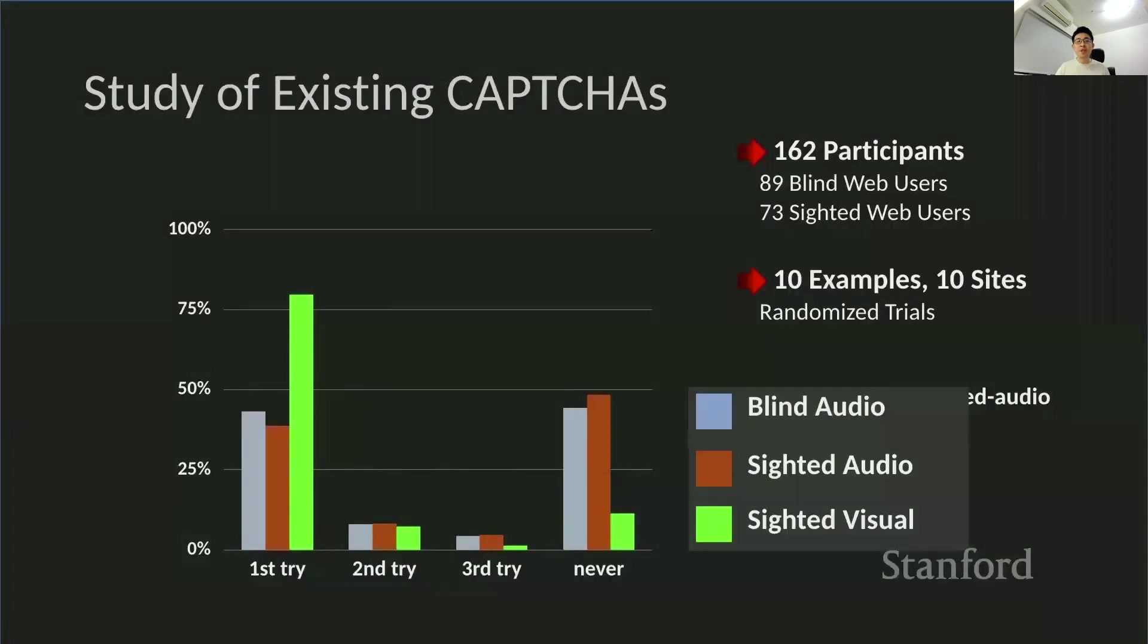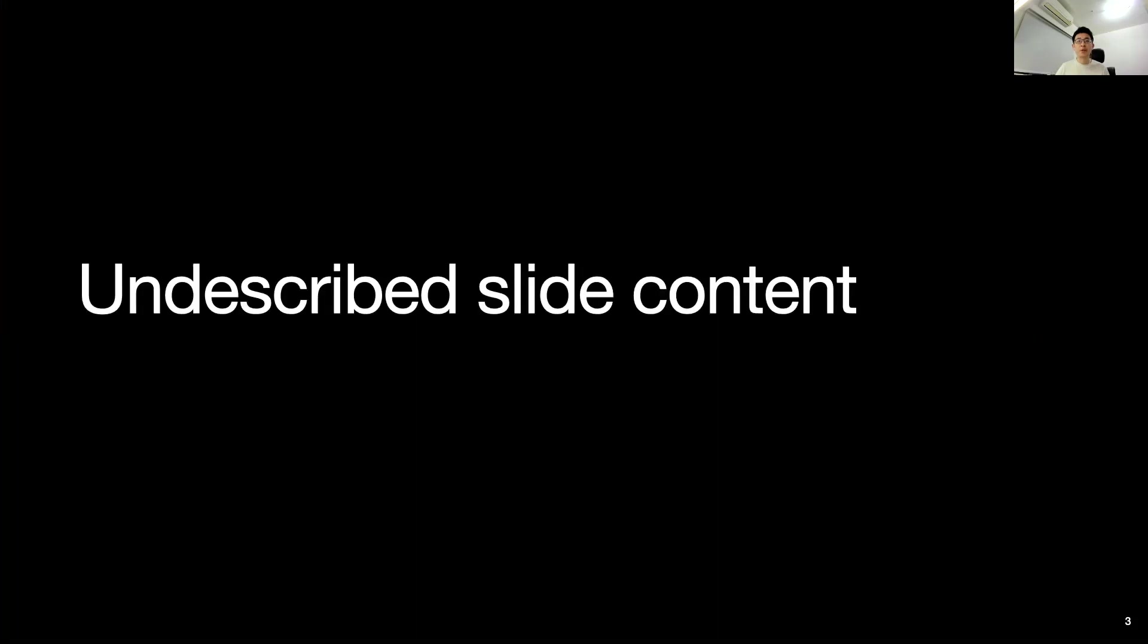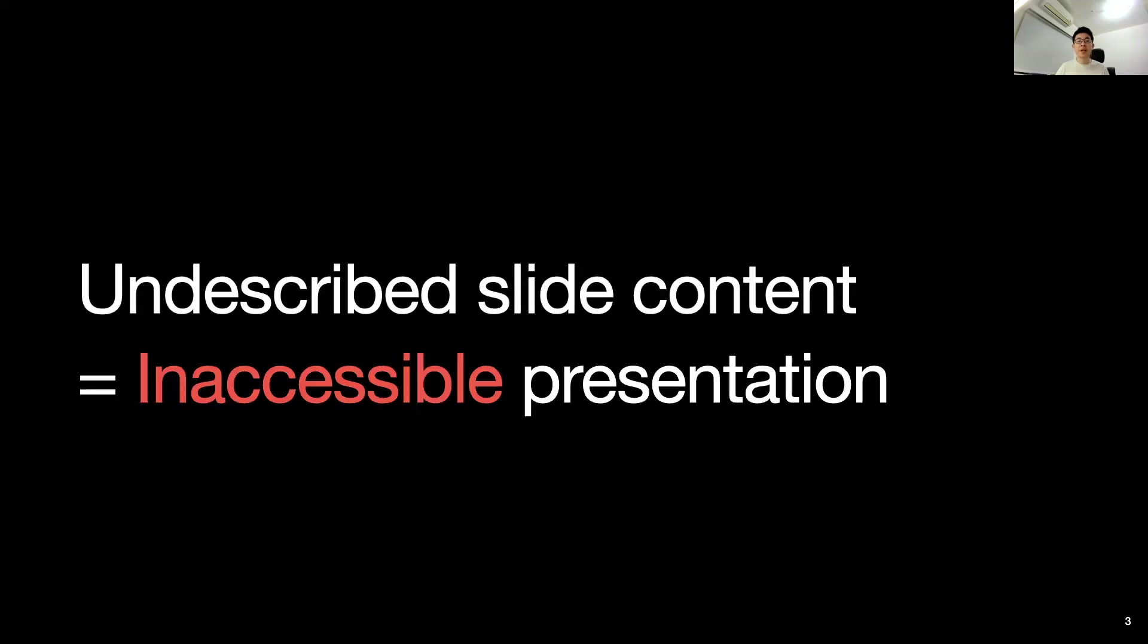So the presenter didn't describe his slides, which include a graph and the study information like the number of participants, which in this case was 162. When presenters do not describe the content on their slides, people who are blind and visually impaired will miss out on the information in the presentation, making it inaccessible.